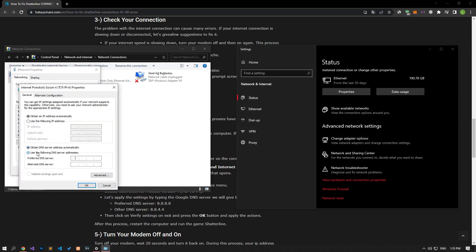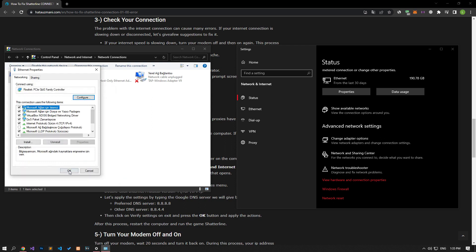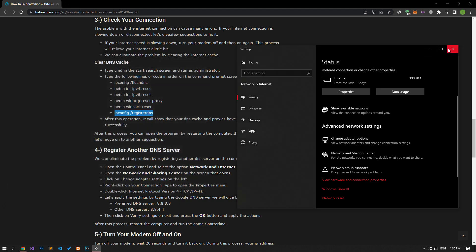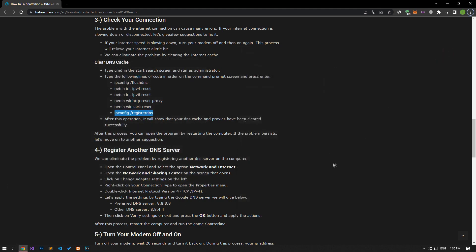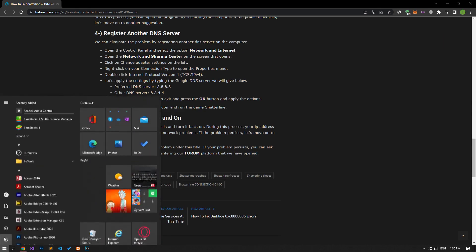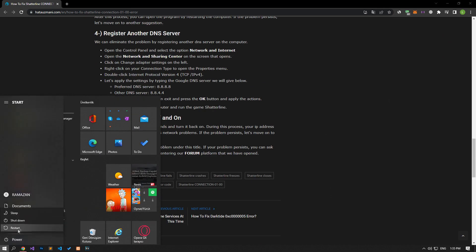Access the properties menu. Then double-click on the Internet Protocol Version 4 option and apply the steps shown in the video. After completing the process, you can restart the computer and check if the problem persists.